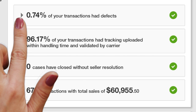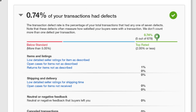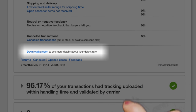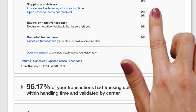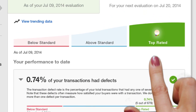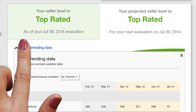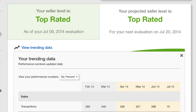You can check your current performance and run reports that will show you which of your transactions have defects. Your projected status is updated daily so you always know how you're trending. Now you have powerful sales insights at your fingertips to help you deliver great service and keep buyers coming back for more.